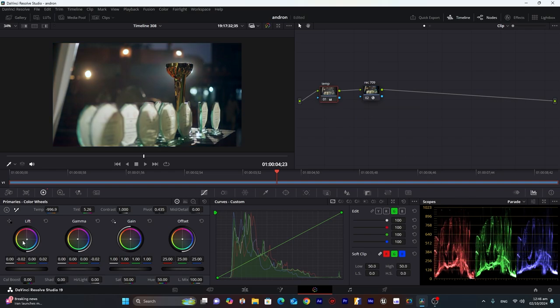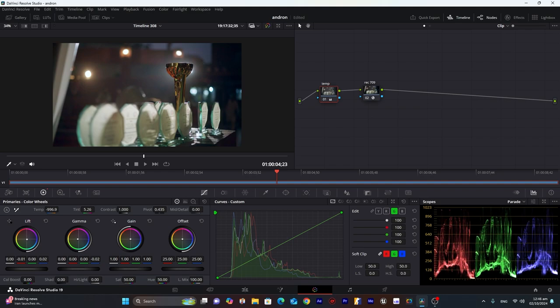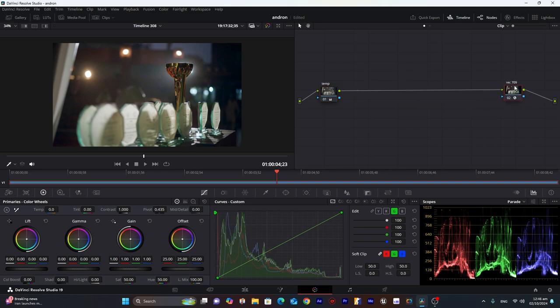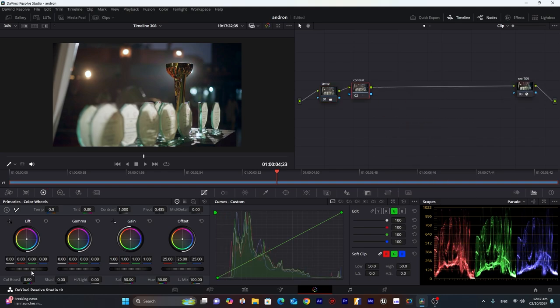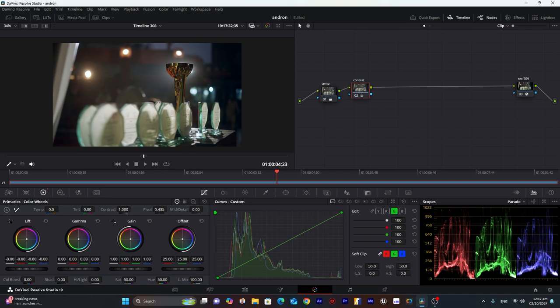They are a little bit more blues. So we will try to decrease that too. Bring this Rec.709 at the end and then we will add contrast and lift. I will try to increase the lift a little bit.